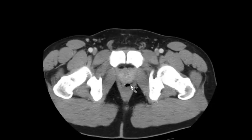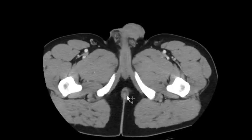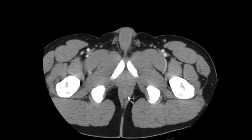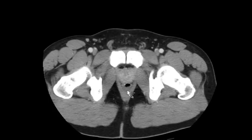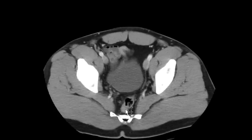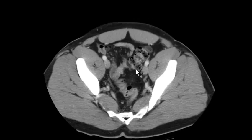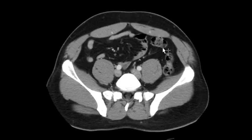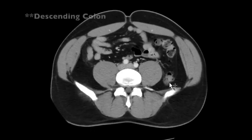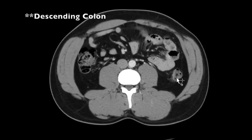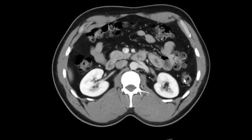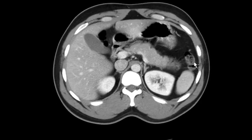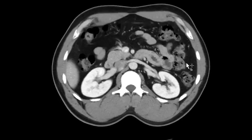Next I start at the rectum and check out the large bowel in a retrograde manner. I follow the rectum up, come across for the sigmoid, and then the ascending colon coming up to the splenic flexure.